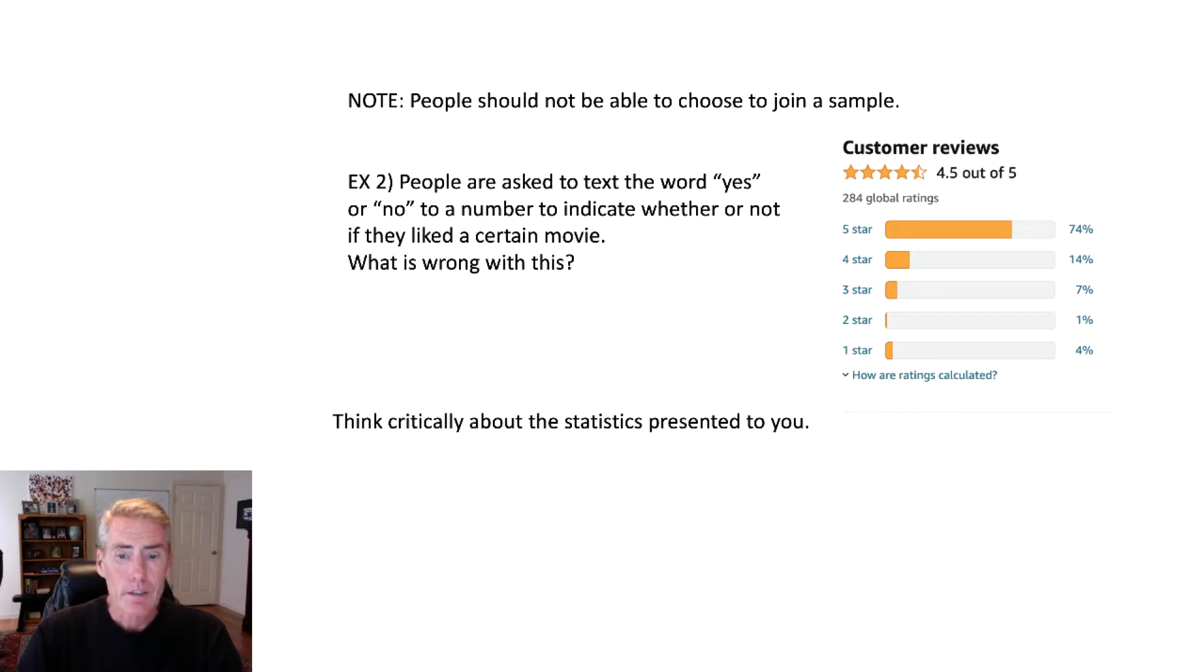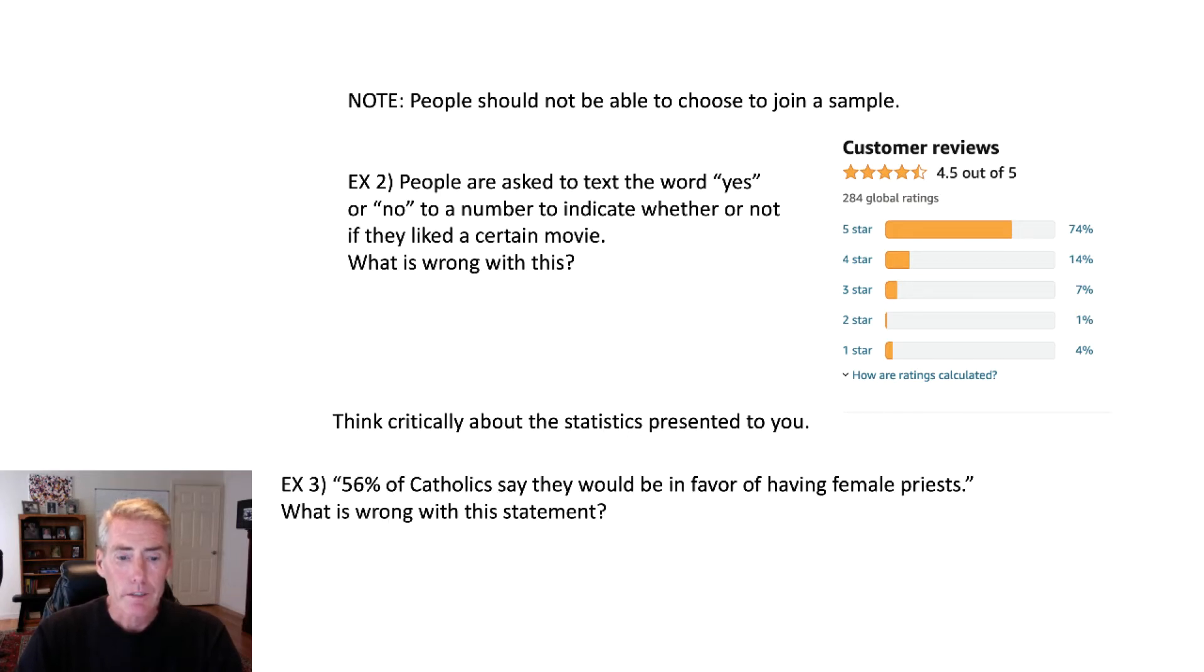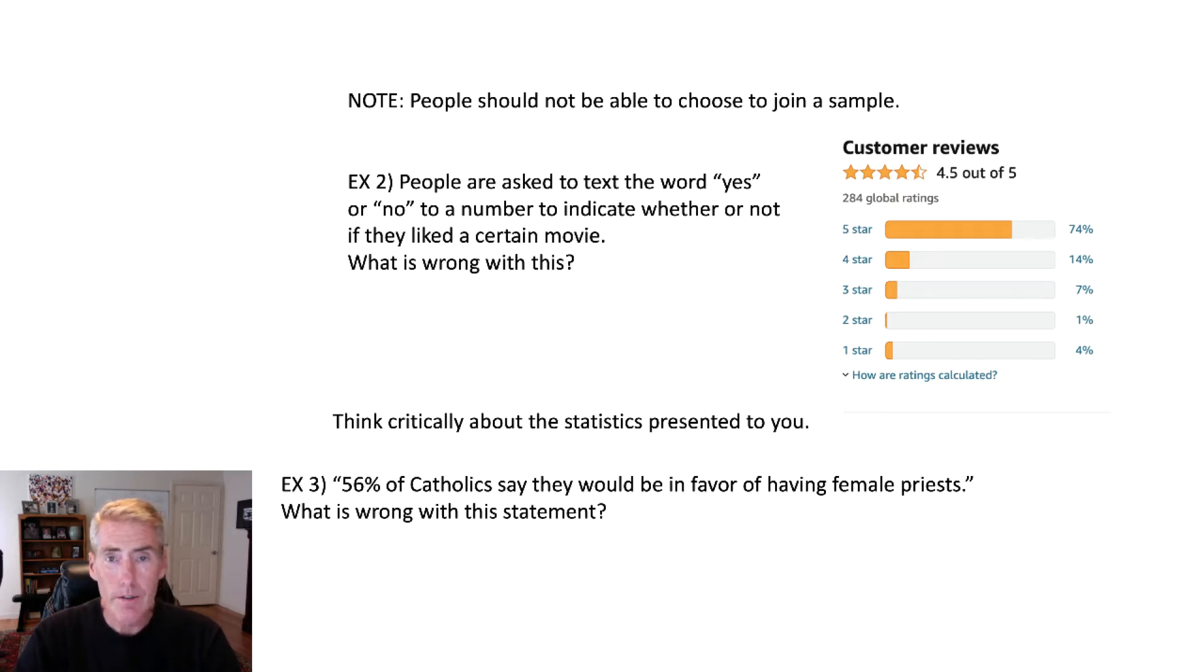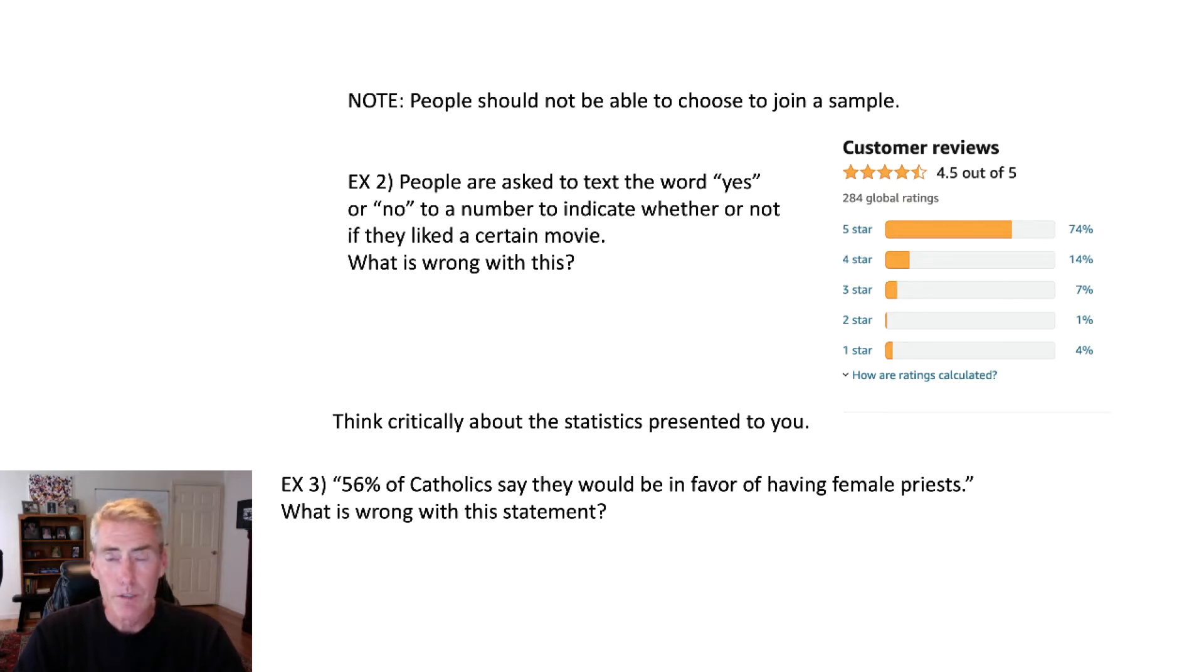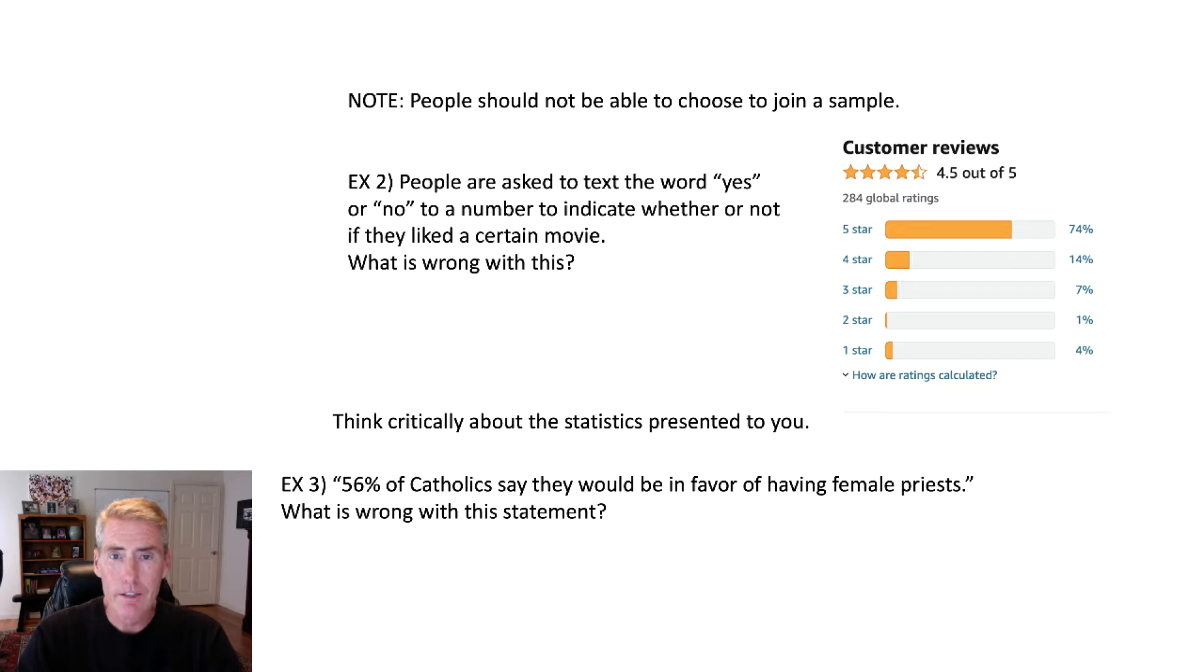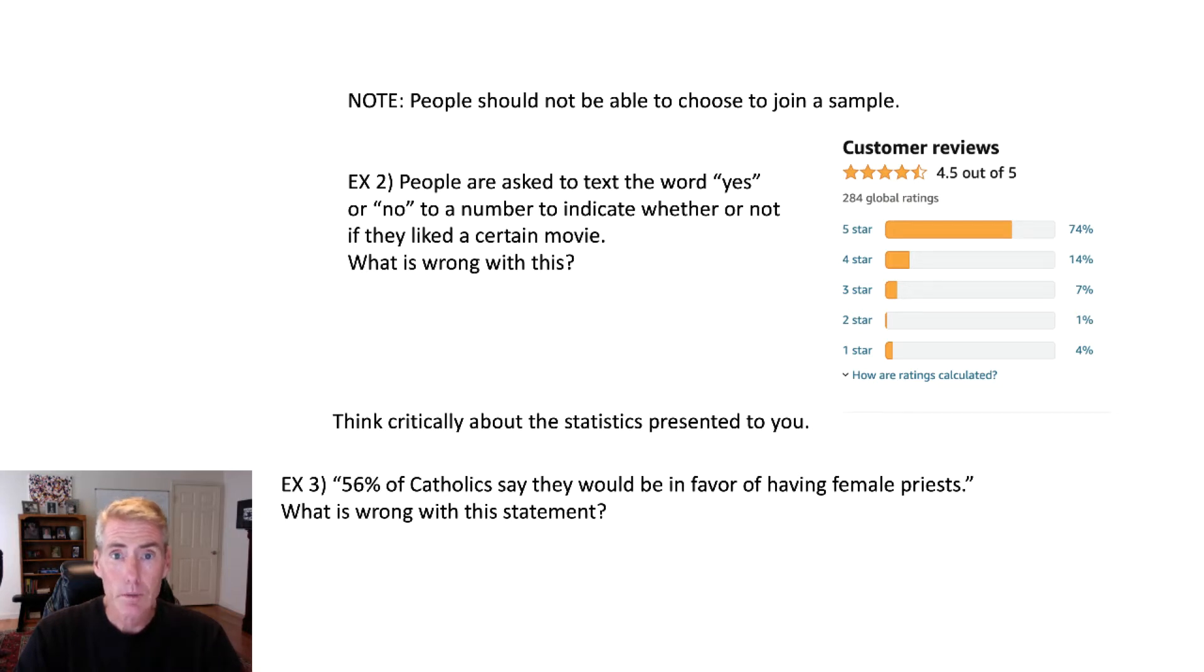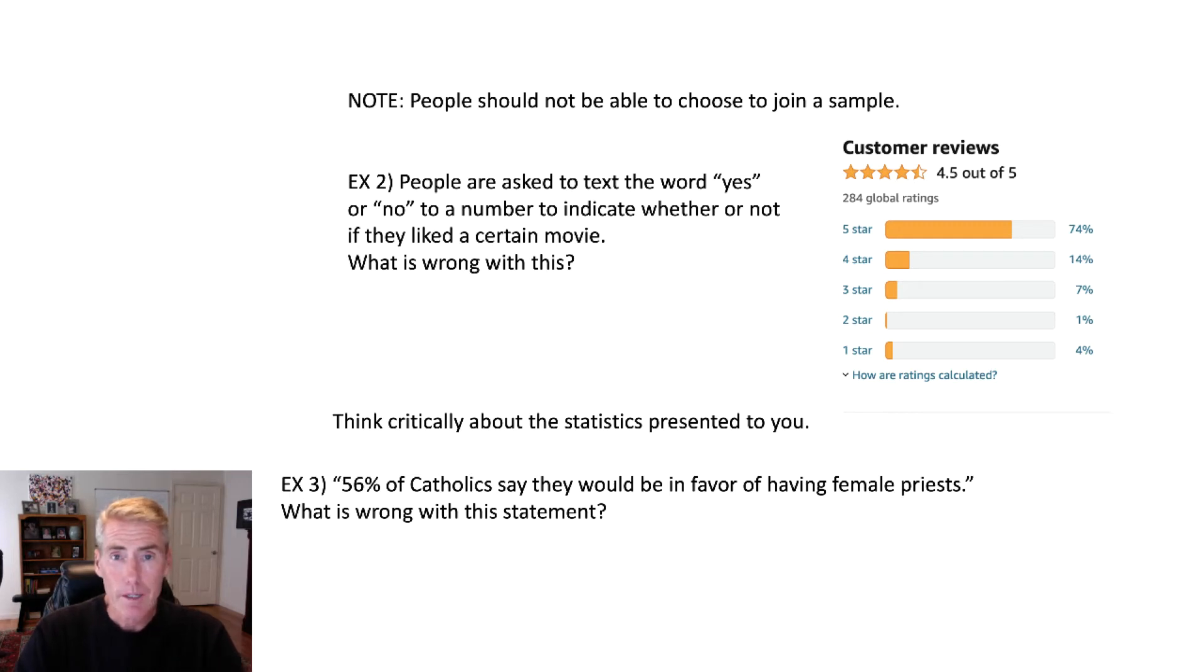Then just think critically about this. Suppose there's this quote, 50% of Catholics say they would be in favor of having female priests. So what's wrong with this statement? Now I'm not talking about should the Catholic church have female priests or not, but just think critically, 50% of Catholics. Well, there are Catholics all throughout the world. So did they interview people from all throughout the world? Because perhaps people in the Philippines and people in Italy, people in the United States, because of the cultural differences, they might have different answers, which actually has nothing to do with Catholicism.